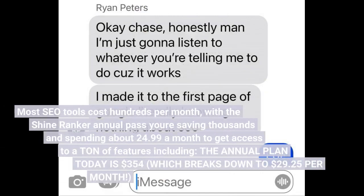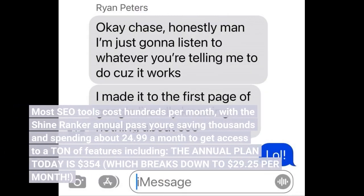Most SEO tools cost hundreds per month. With the ShineRanker annual pass, you're saving thousands and spending about $24.99 a month to get access to a ton of features. The annual plan today is $354, which breaks down to $29.25 per month.